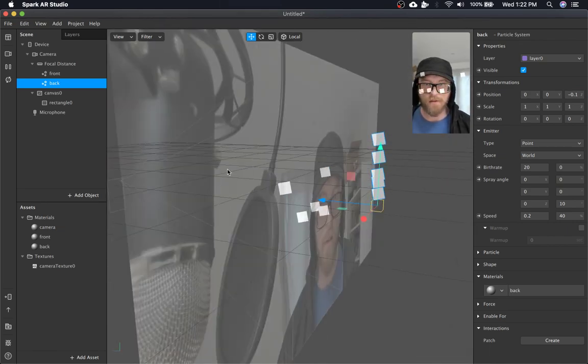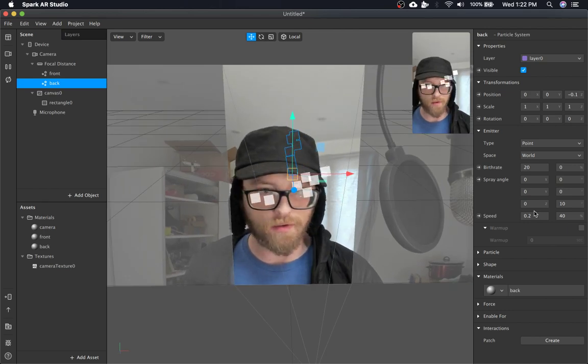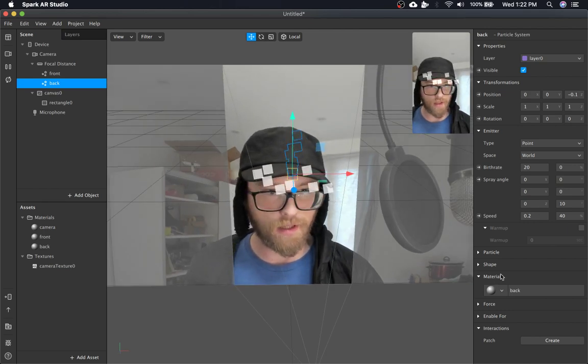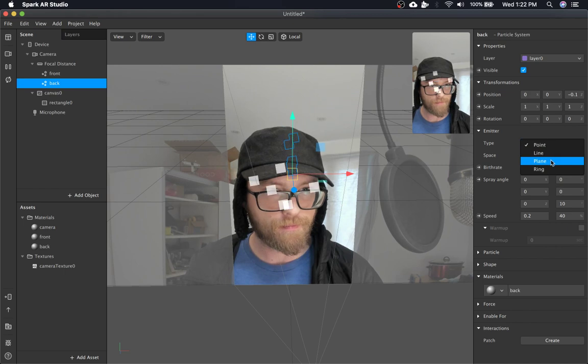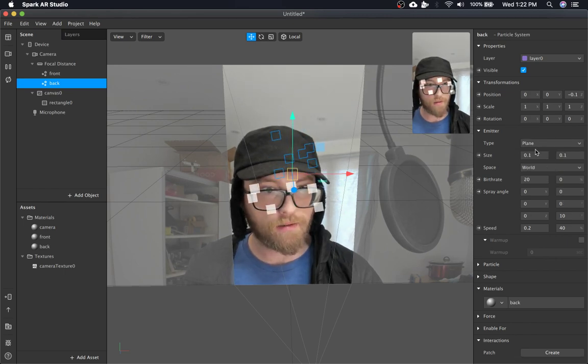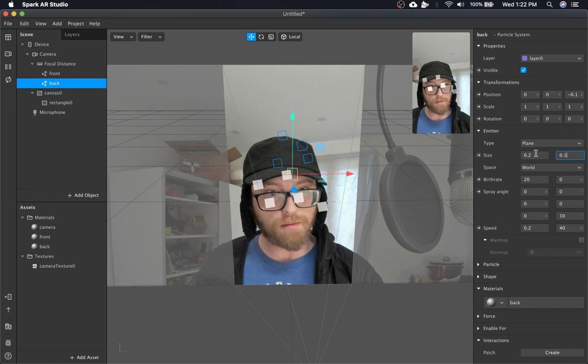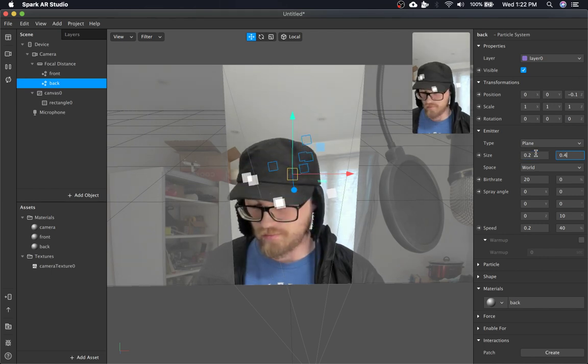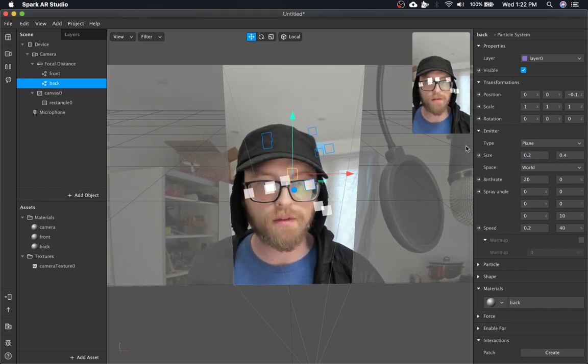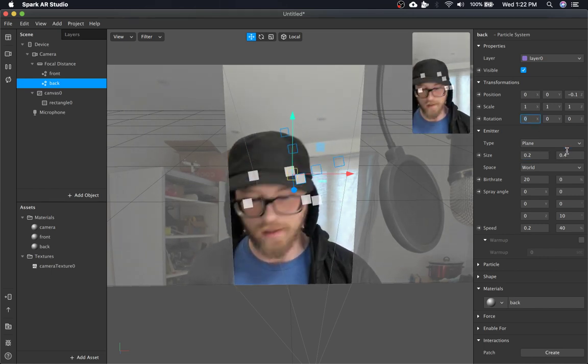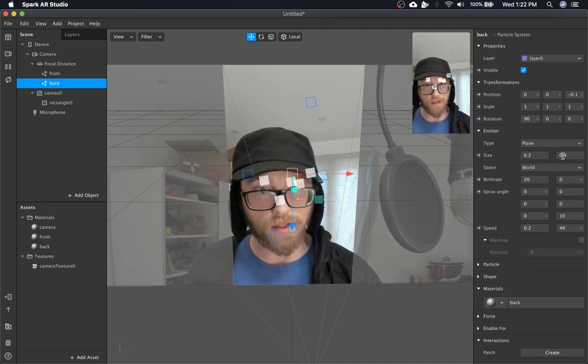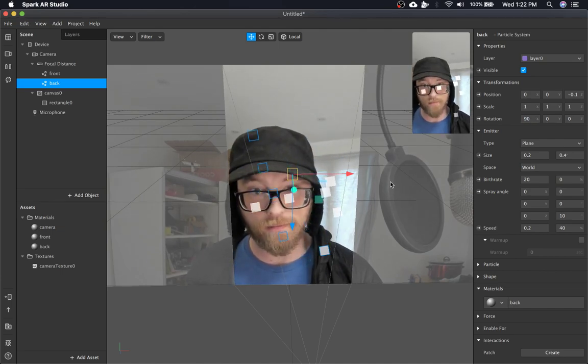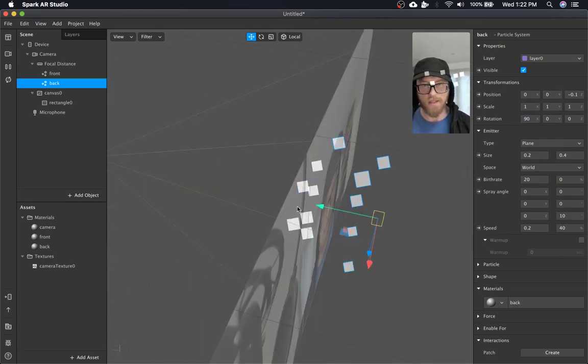So we want it to kind of do the same thing. We want it to fill the screen. So we'll do another plane. Point two, point four maybe. And then we're going to rotate it. Same as we did the other one. So by default, the particles will be moving forward.